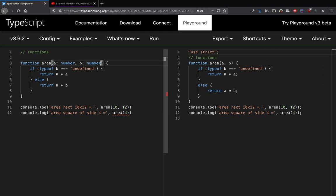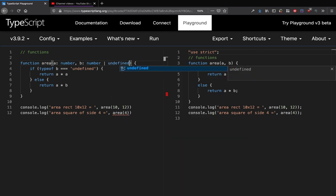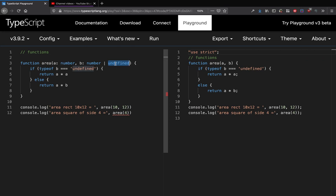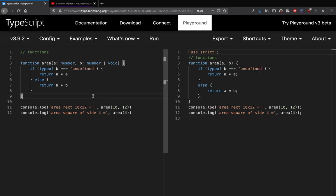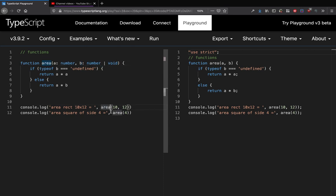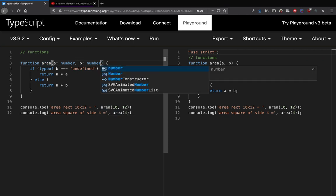Either you can do number or undefined, or number or void. So we can do number or void, which means that b is either number or b is not present. In that case I can call area with 4 like this.